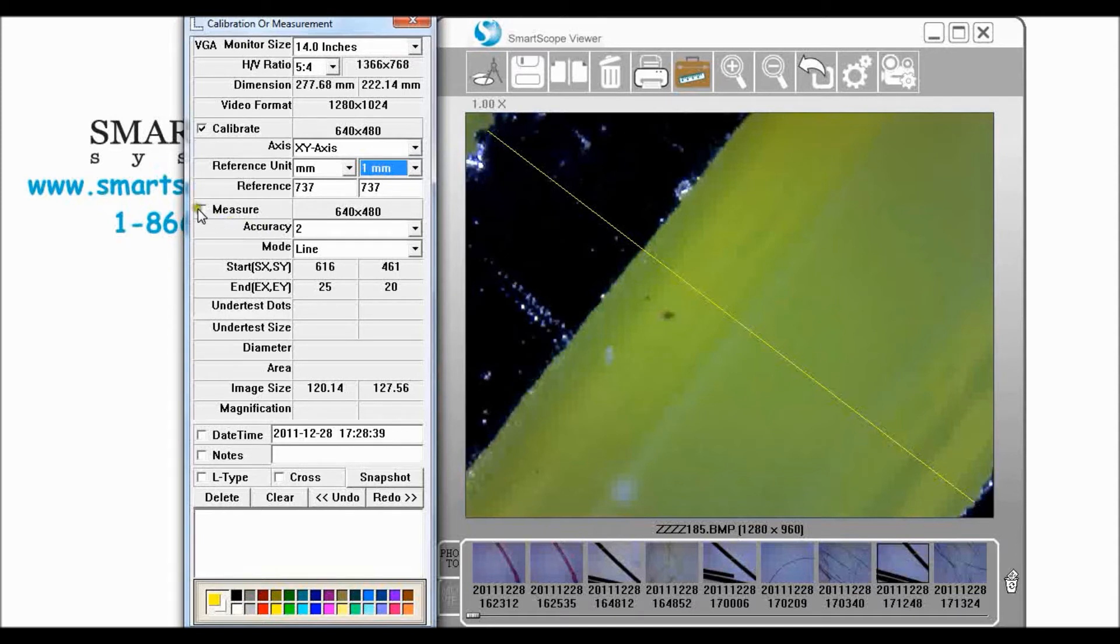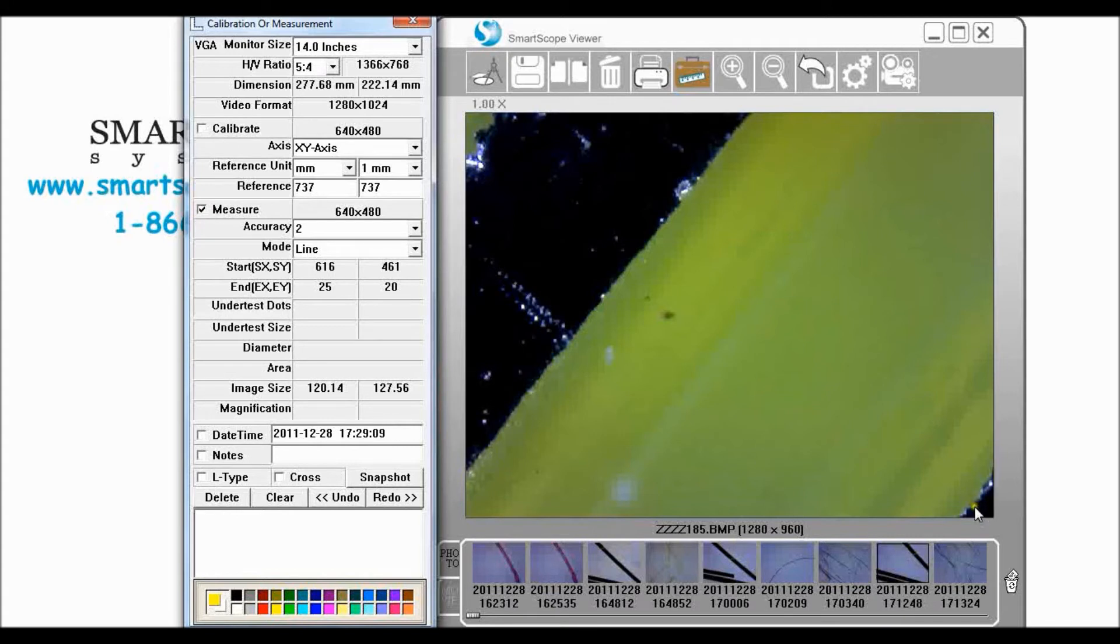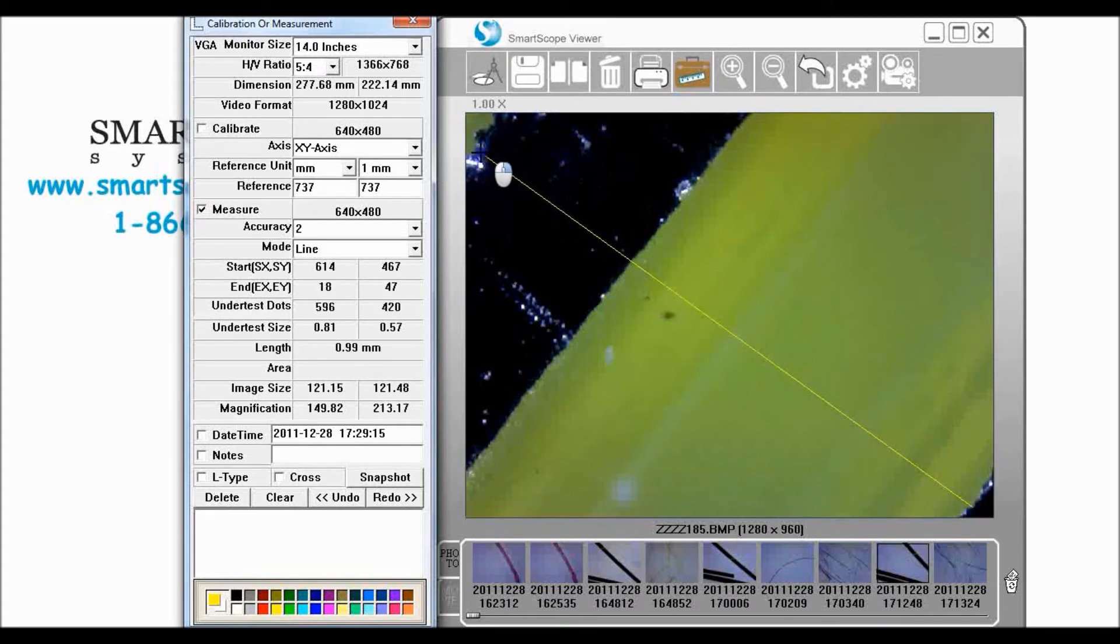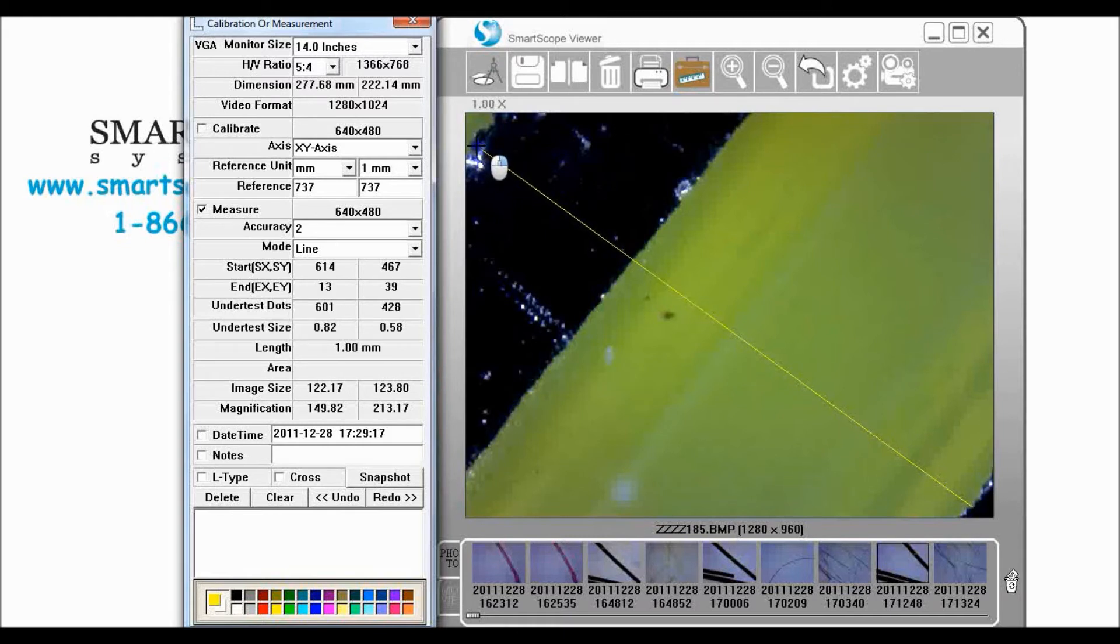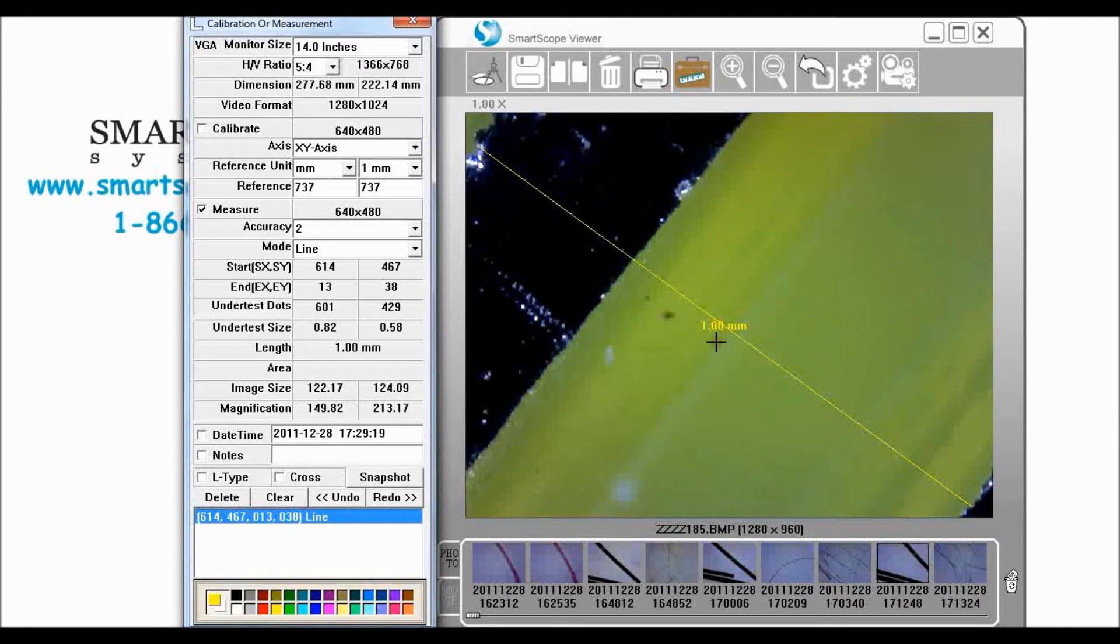So we can check that by coming down and click measure and come down, right click again, come up into the left edge of that one more time and release. Exactly one millimeter.